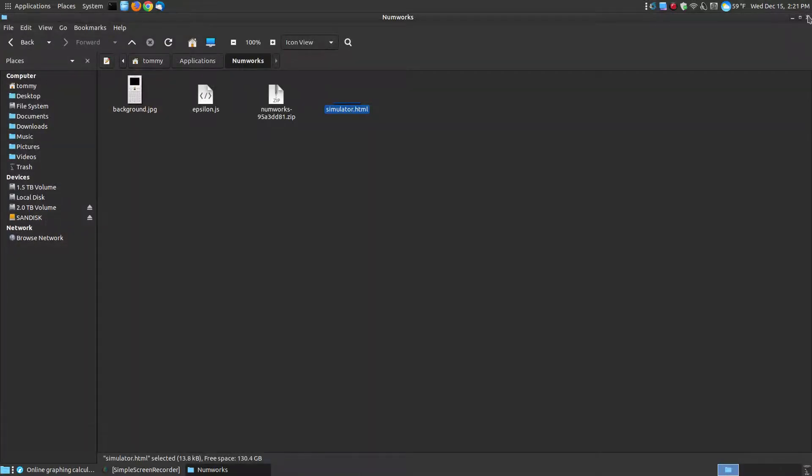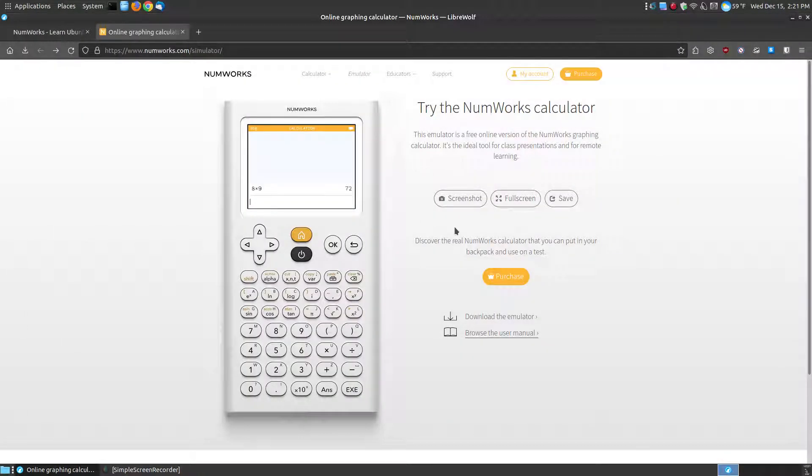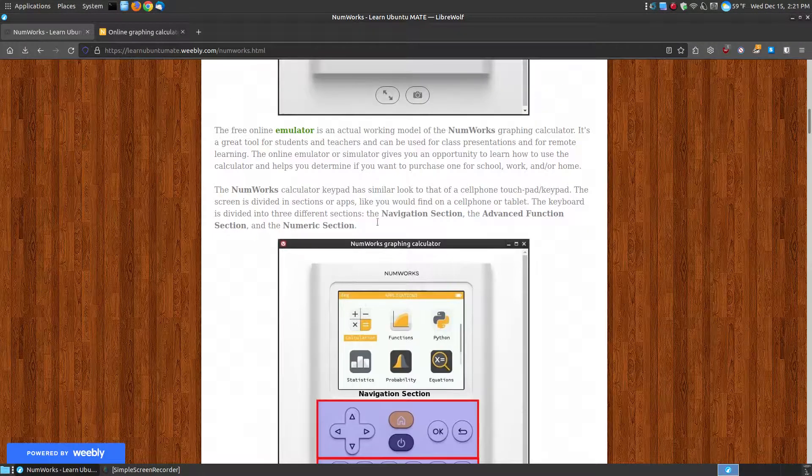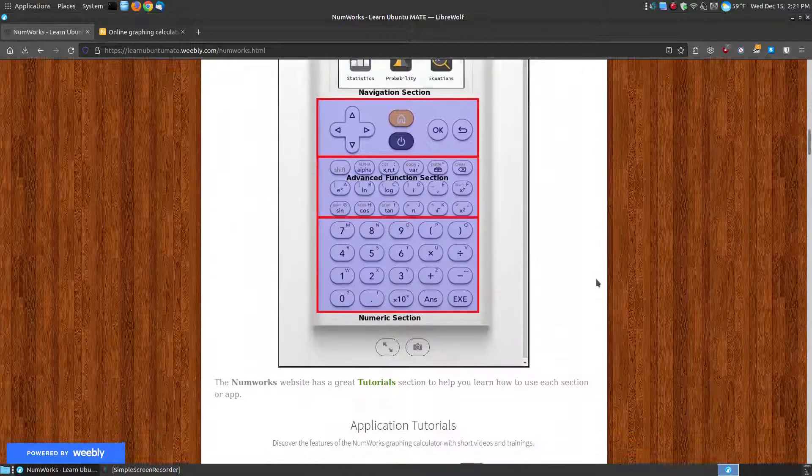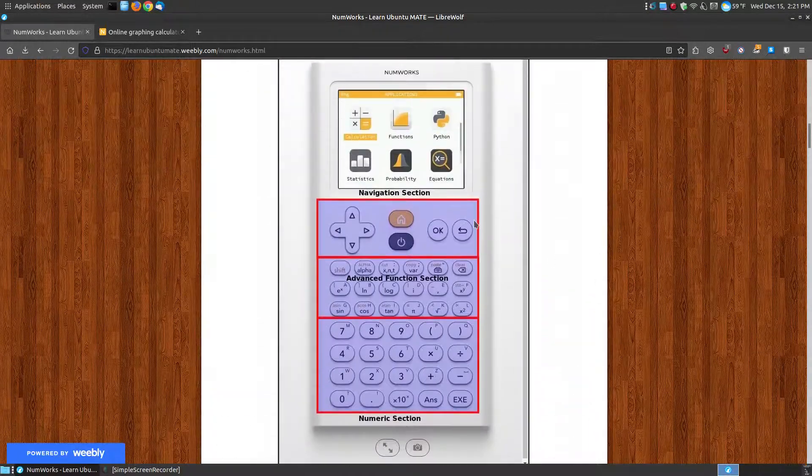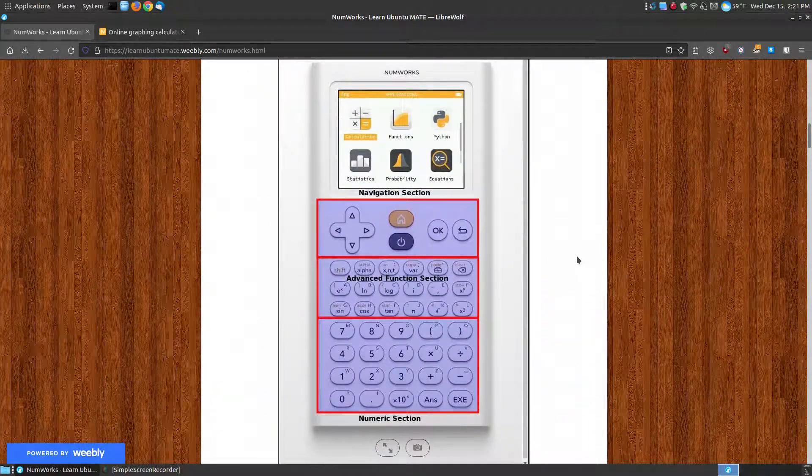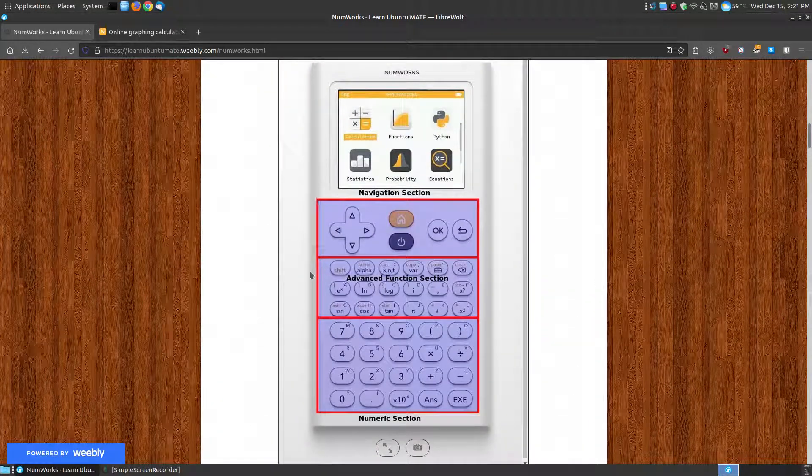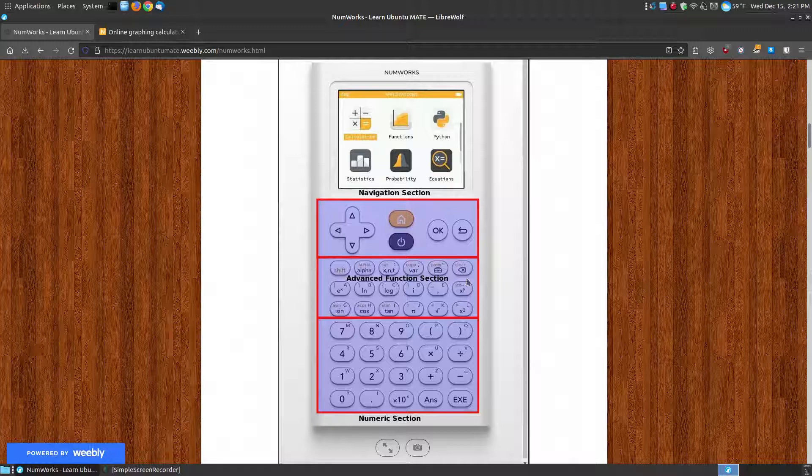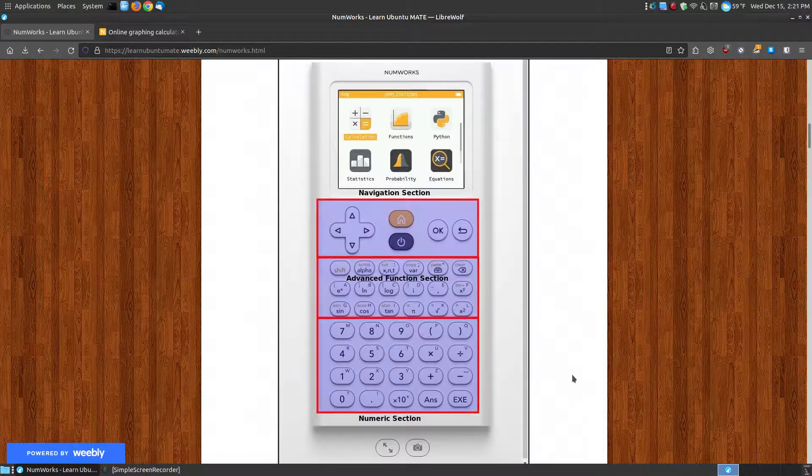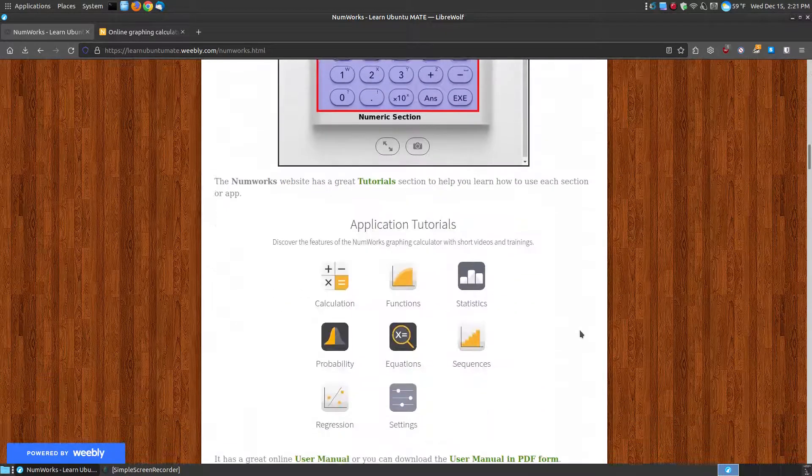Let me quit and now focus back on the online emulator. Here I've got the different parts of the sections of the calculator: your navigation section, your advanced function section, and your numeric section.